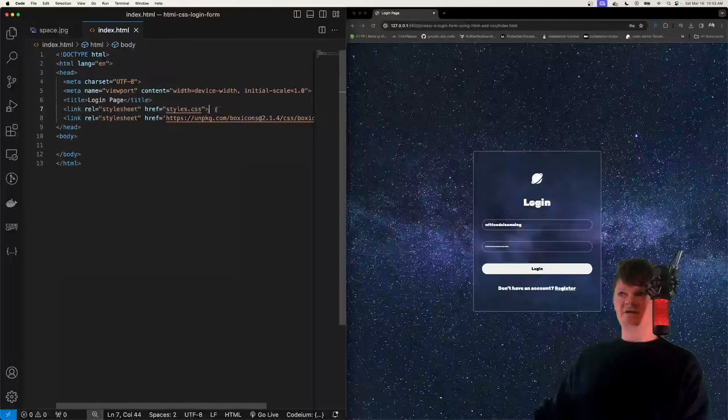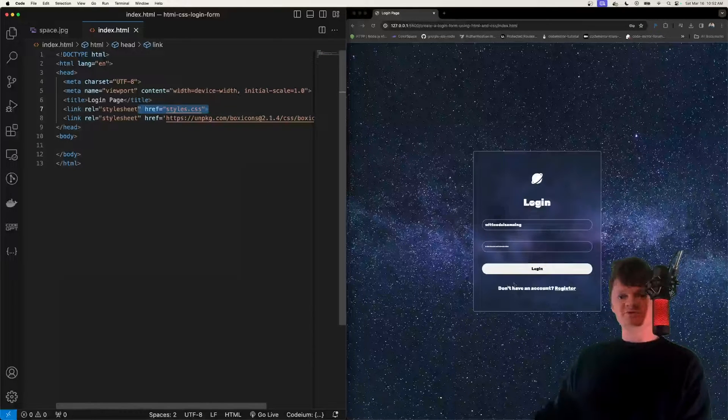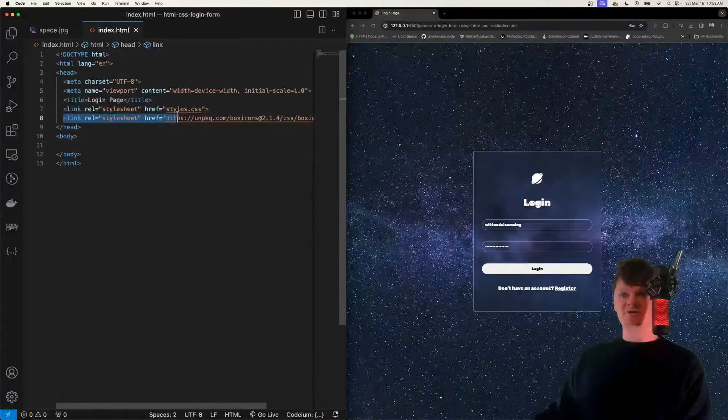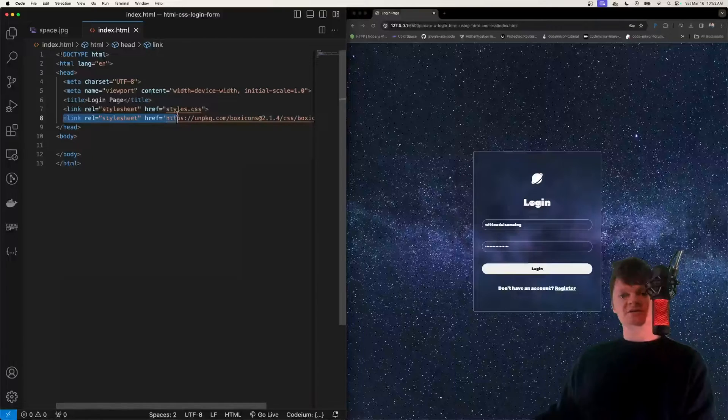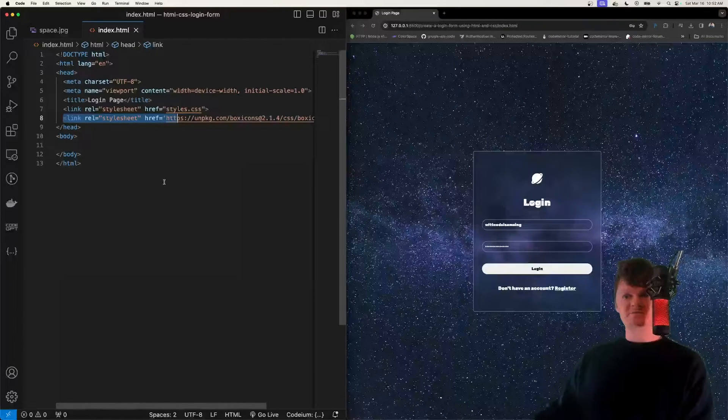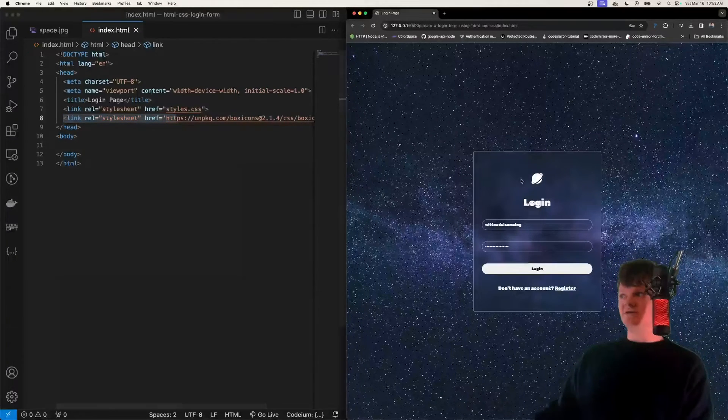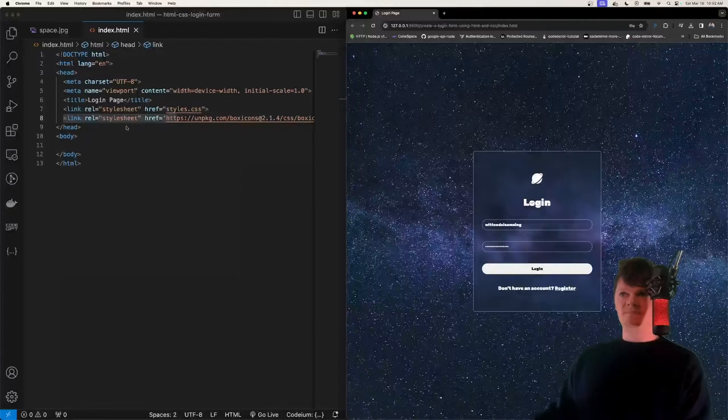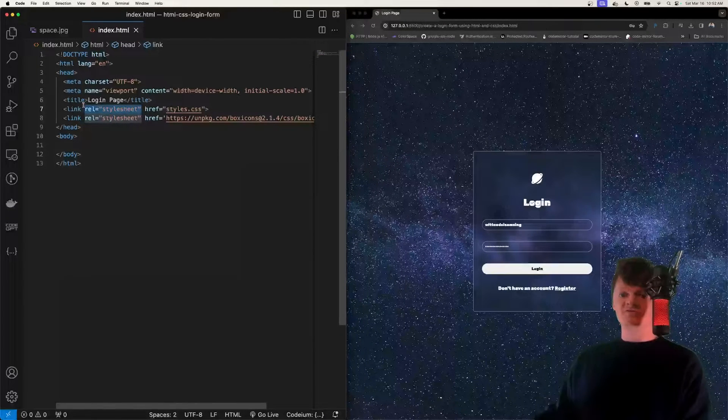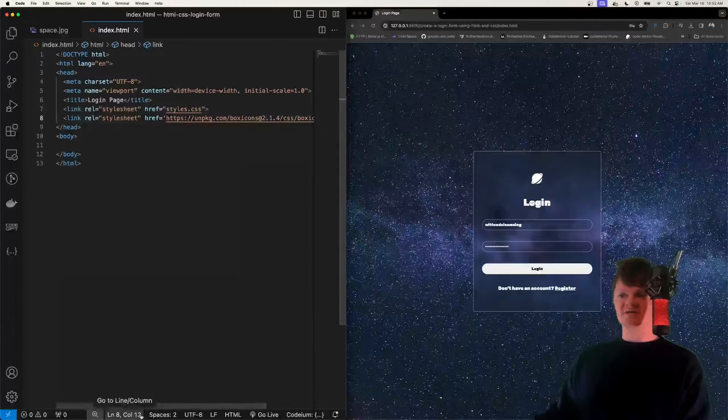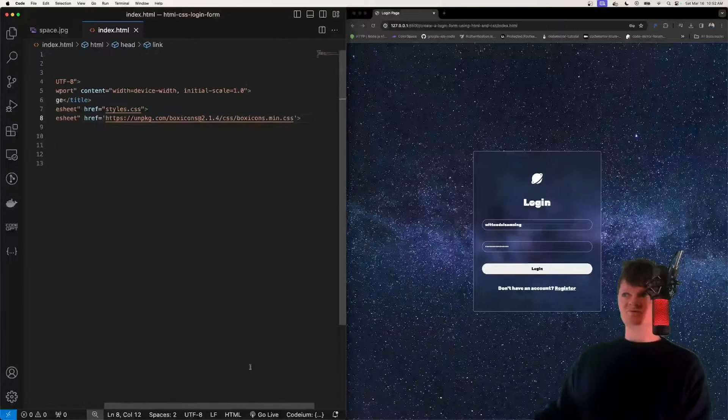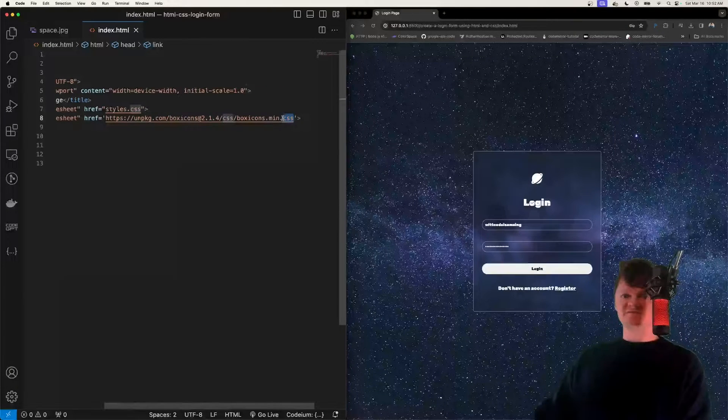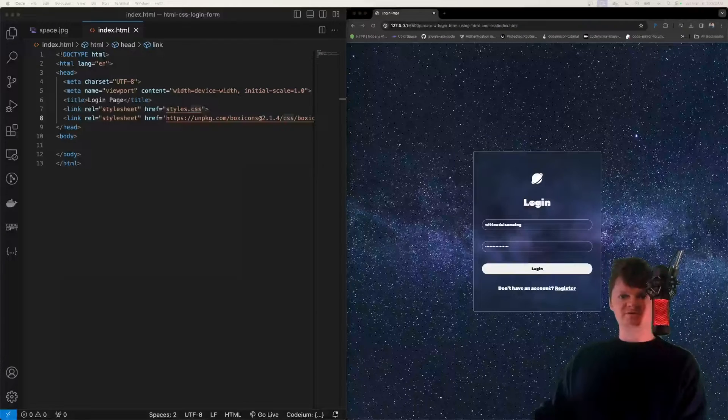So the first link element here is going to be our CSS that we use to style this, and the second link element here is going to allow us to use an external library to use icons, specifically this icon right here. Note we specify the rel or relationship as style sheet, as both of these are style sheets. This one also is a minified CSS file, but now let's write the HTML form.